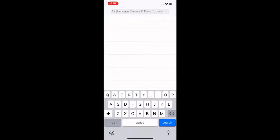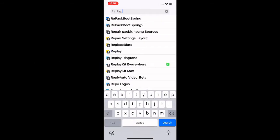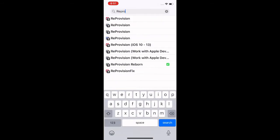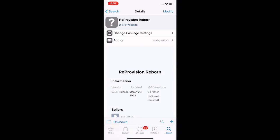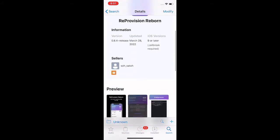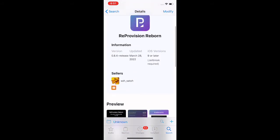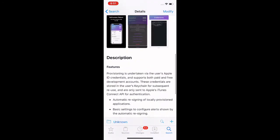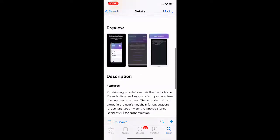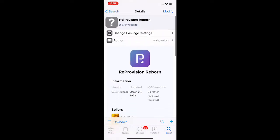ReProvision Reborn - you have to sign in to your Apple ID. Someone else took it over, this person right here. He's the developer of this, but